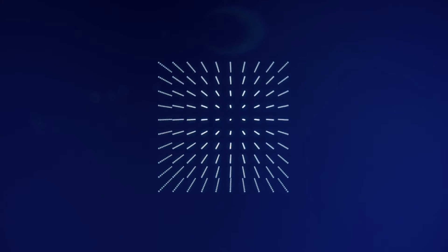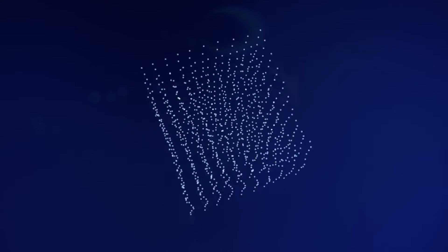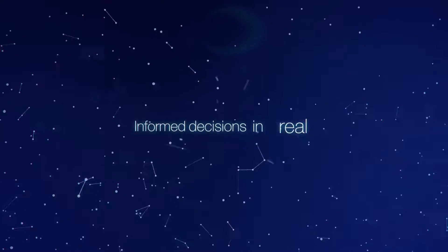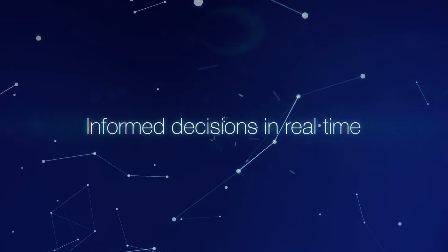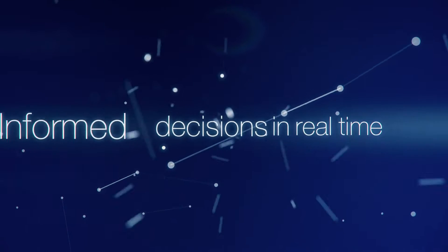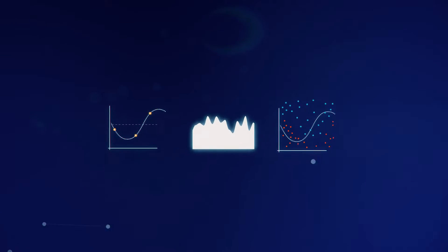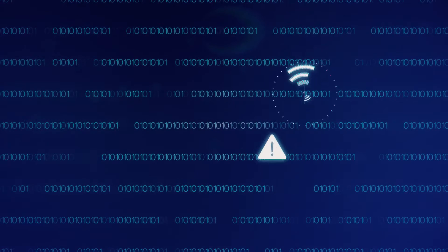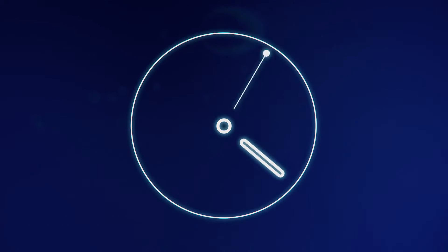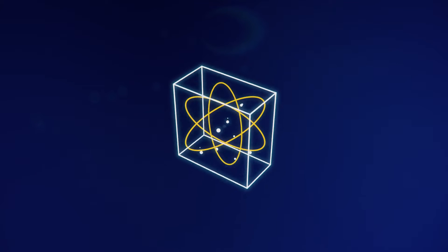As data and complexity grow exponentially, trying to make informed decisions in real time can be overwhelming. Machine learning provides understanding and analytics, but often fails to find hidden patterns in the data. It also requires too much time and resources to build new models.